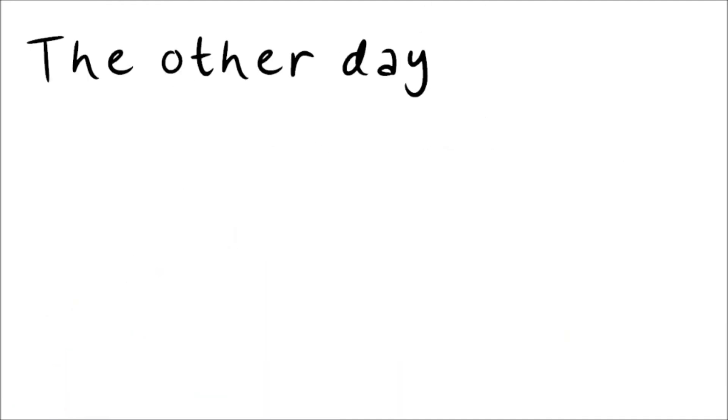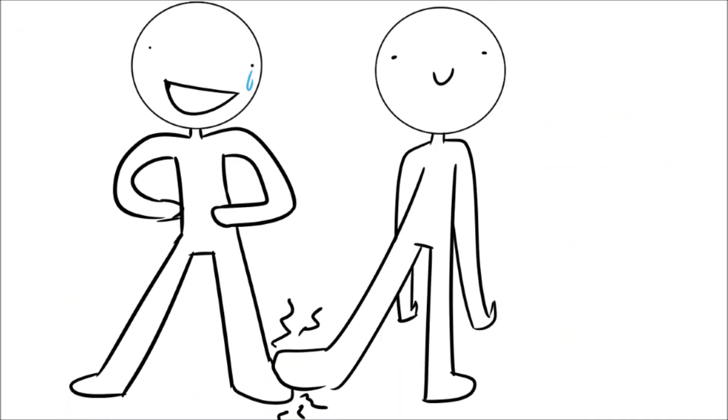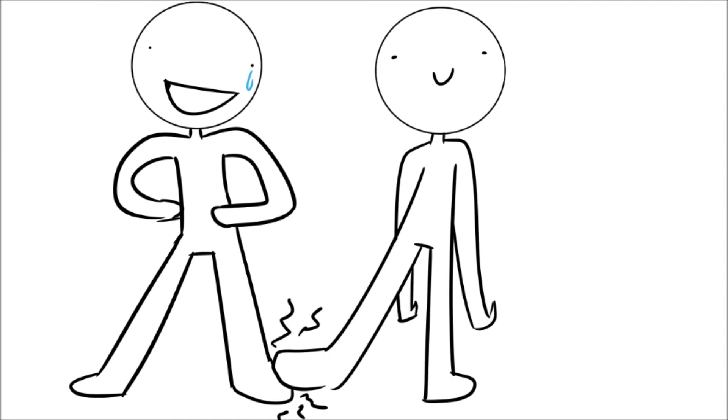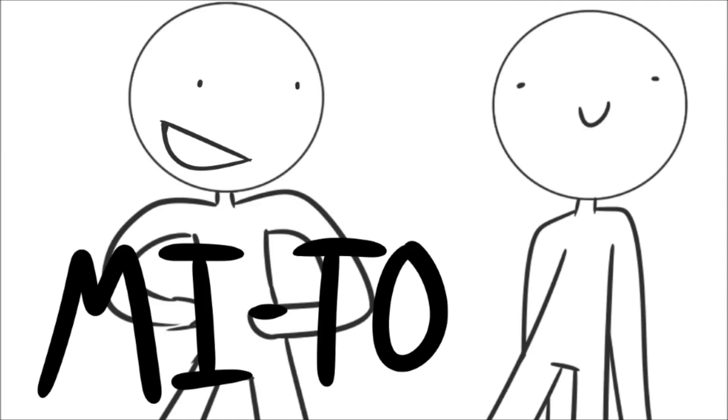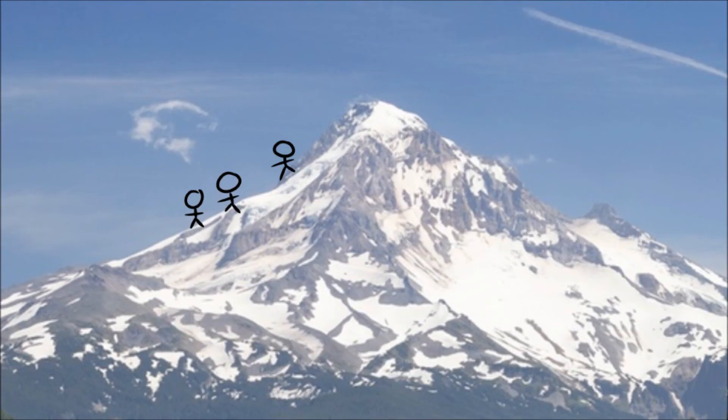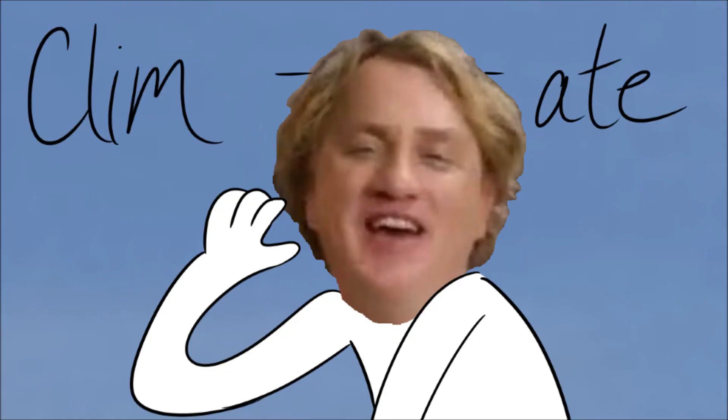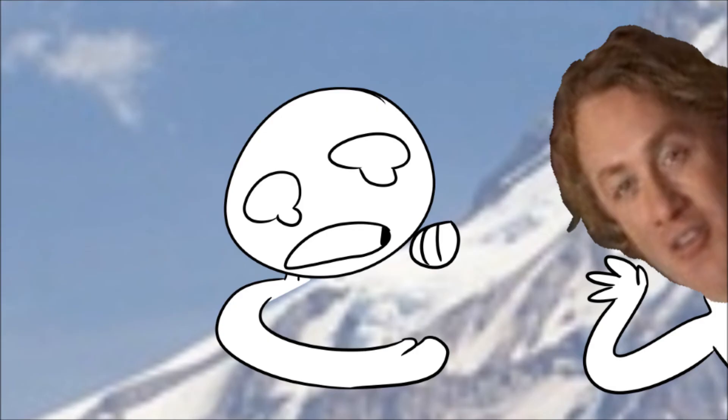Number 10. The other day, my sibling stepped on my toe, so I said, my toe, sis. Number 11. So some Australian scientists were climbing up a mountain, checking the atmosphere, and one falls behind, so they said, climb, mate. Climb.